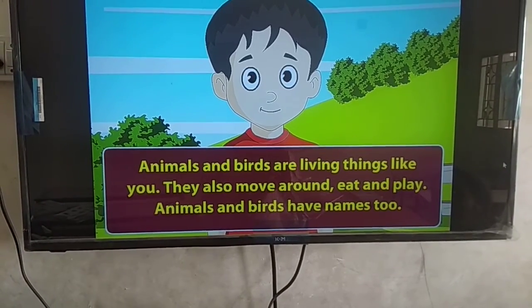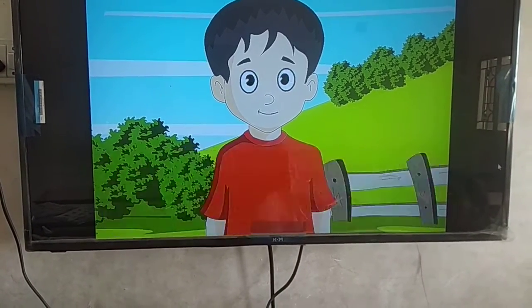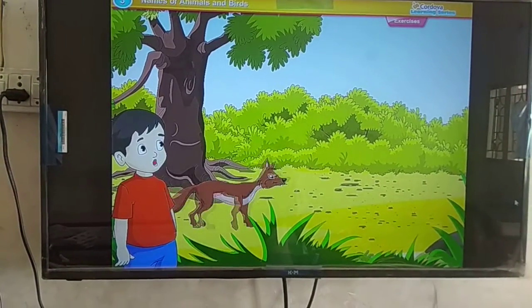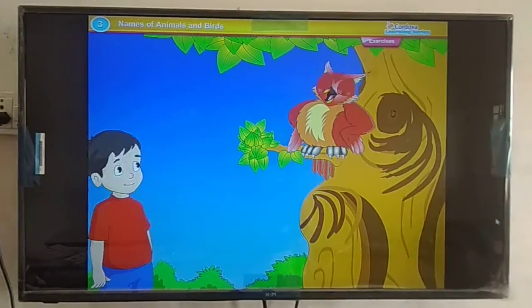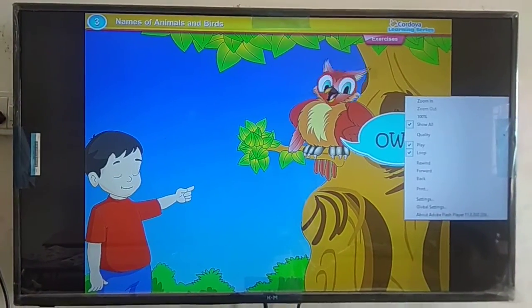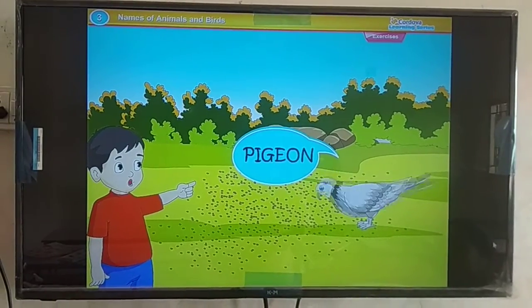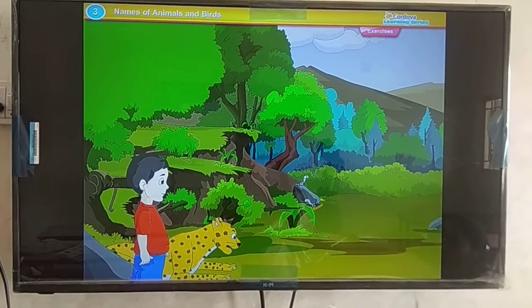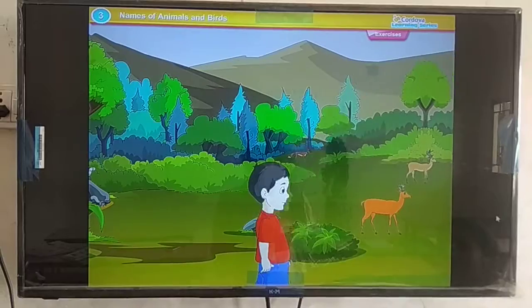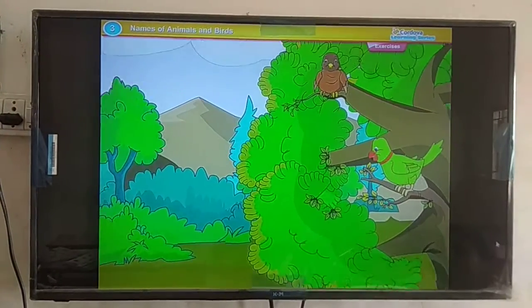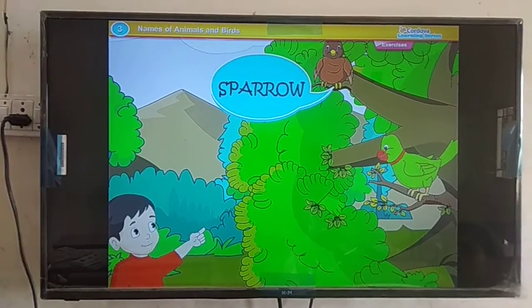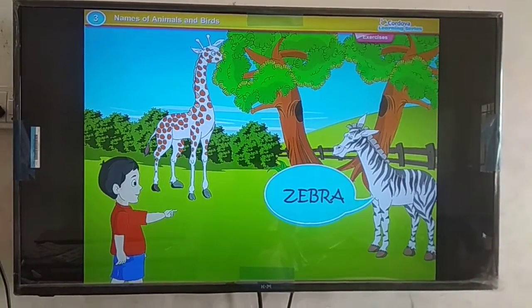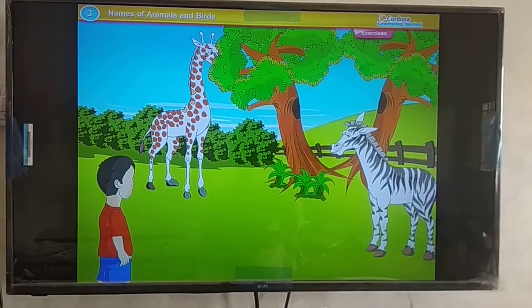Animals and birds have names too: crow, fox, owl, pigeon, tiger, deer, sparrow, parrot, zebra, giraffe.